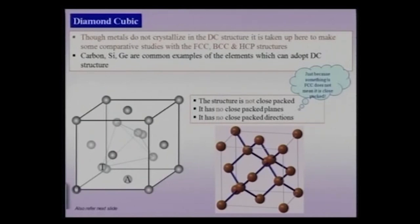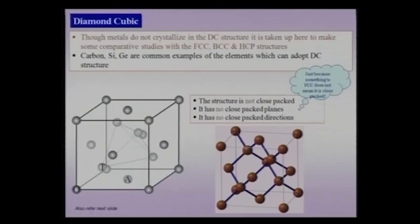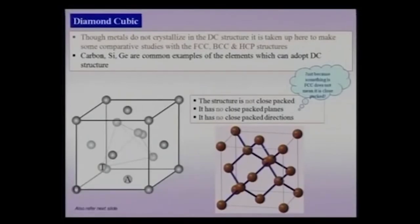We have already dealt with the diamond cubic structure in some detail, but we will take up additional aspects and also revise familiar concepts. No metals crystallize in the diamond cubic structure, but it is important for understanding structures. The common elements which crystallize in this structure are carbon, silicon, and germanium. The structure is not a close-packed structure — it has no close-packed planes and no close-packed directions.